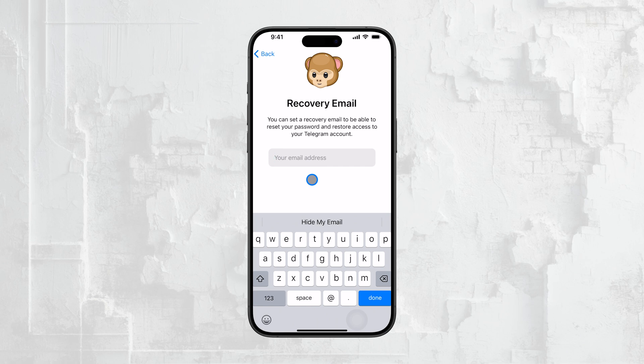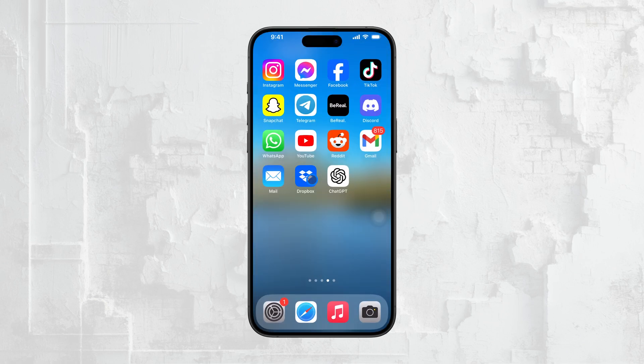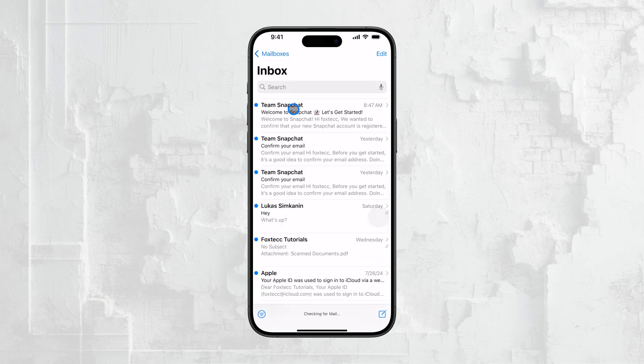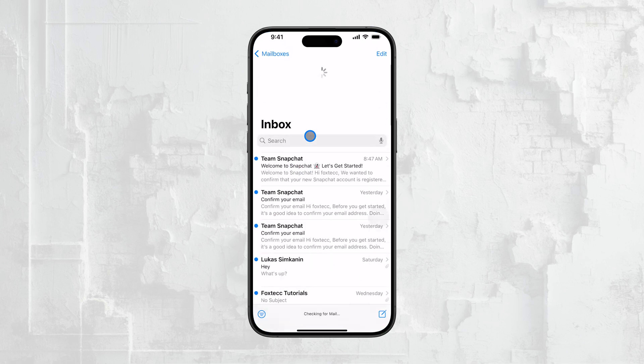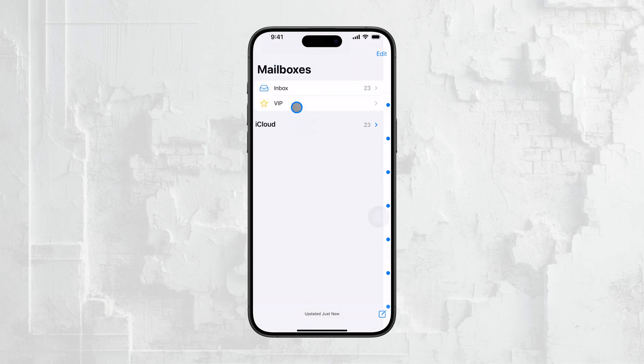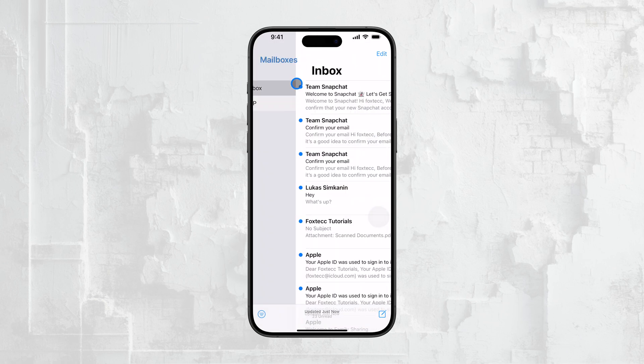Once you've entered the new email, Telegram will send a verification code to that address. Head over to your email inbox, find the message from Telegram, and copy the verification code.